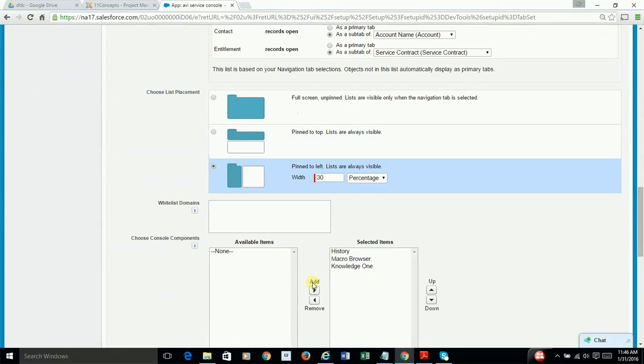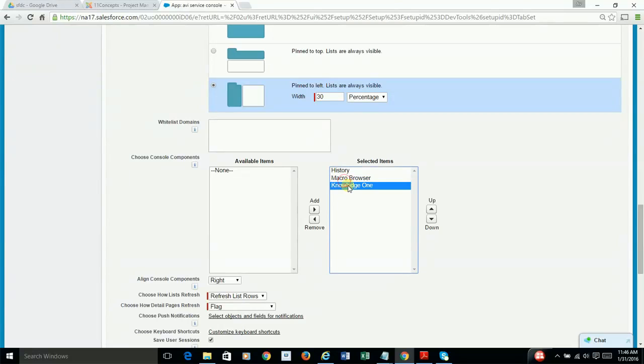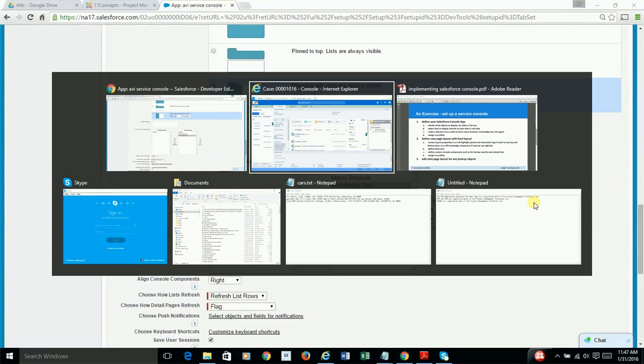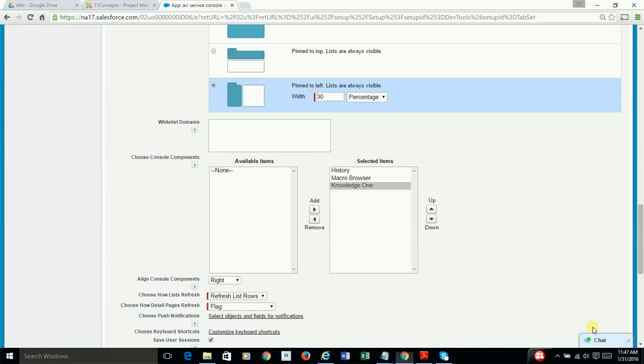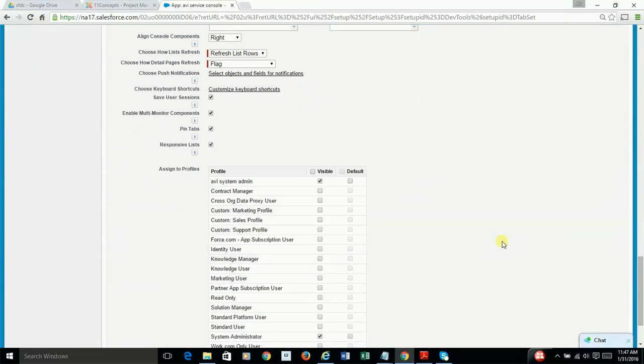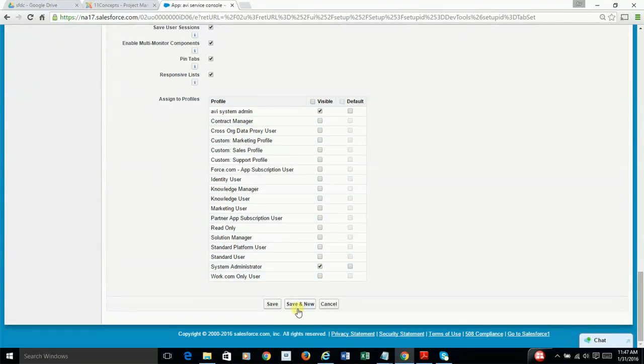And you select your layout. And also, you need to choose which components would you like to display. And I don't have any custom components, but I have selected all three standard components that are available for this console app. And as you can see, they are visible here.